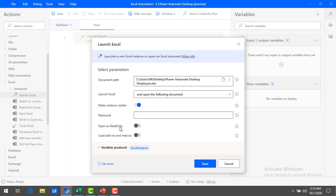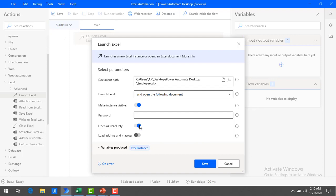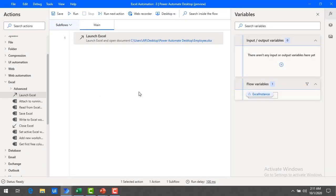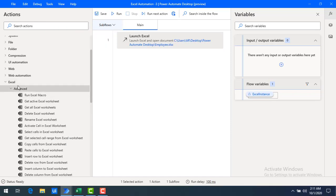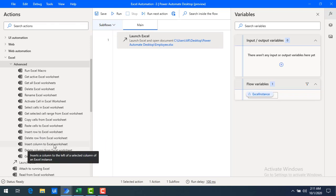The remaining parameters we don't need to worry about, but over here 'open as read only' we have to keep as false, because we are going to modify this file — if we enable that, we can't edit the Excel. We are inserting a column into the existing Excel so we keep 'open as read only' as false. Now as a second step we want to insert a column. Under Excel, under Advanced, you will find the action insert row to Excel worksheet and insert column to Excel worksheet.